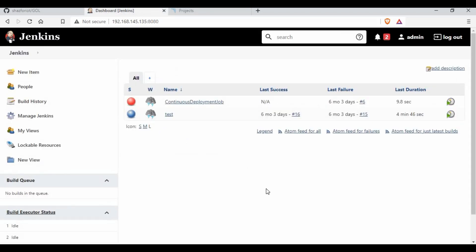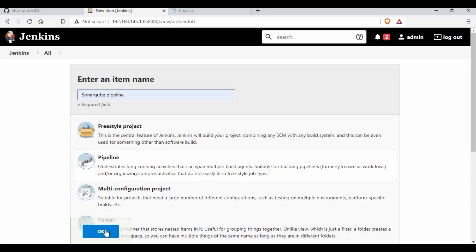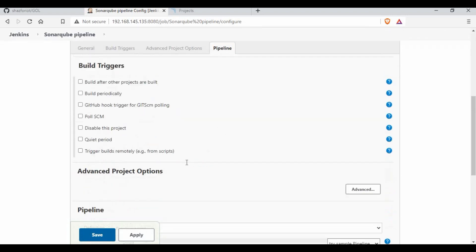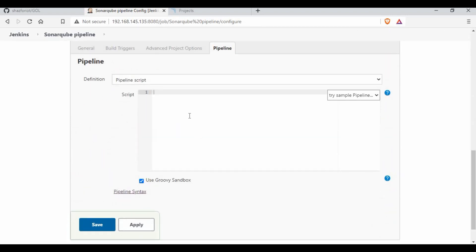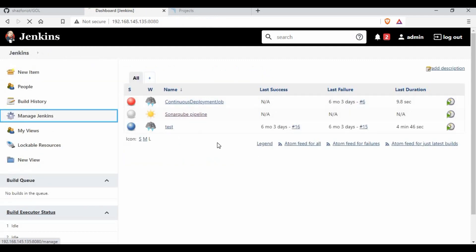The next step is to go to Jenkins and create a new item. I'm going to call this SonarQube pipeline project, select pipeline, and click OK. Now I have the pipeline tab where we can write the pipeline script. Before I get into that, let me save this and show you some configurations I have set in Jenkins.